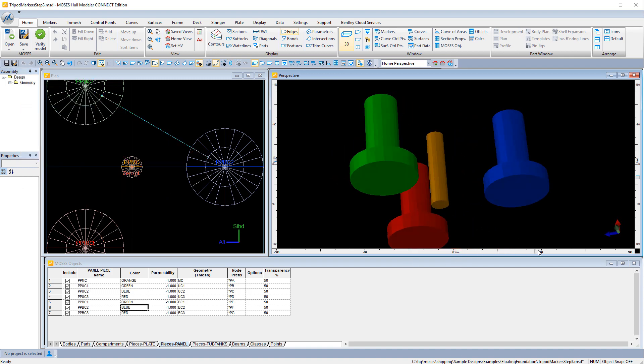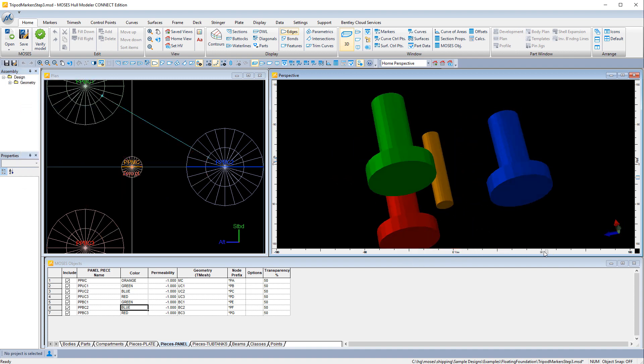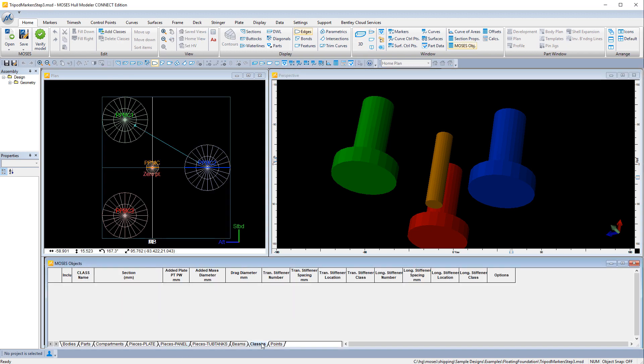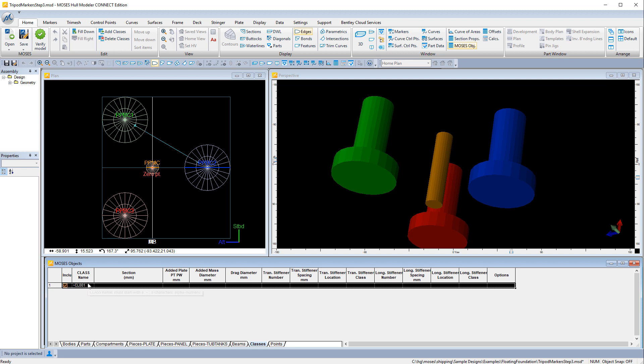So now we've got the three main legs in the central column defined as panel pieces, and the next item to do is to add beams for which we need a class.